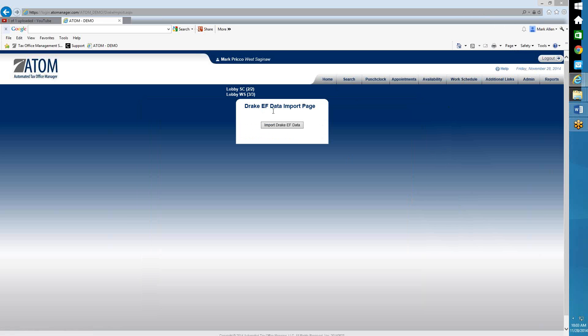You'll come to the EF Data Import page. You then click on Import Drake or Crosslink EF Data. When you click on that link, it'll link up to Drake or Crosslink and it'll import all the EF acknowledgments and also any contact information, such as phone numbers, email address, and spousal information.